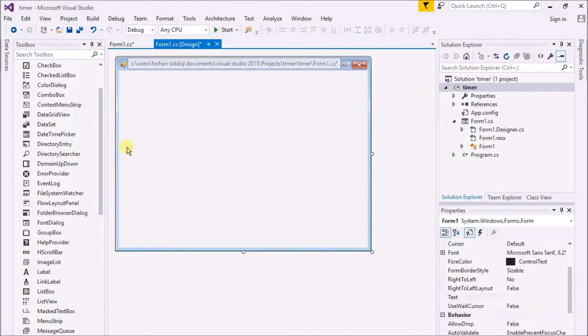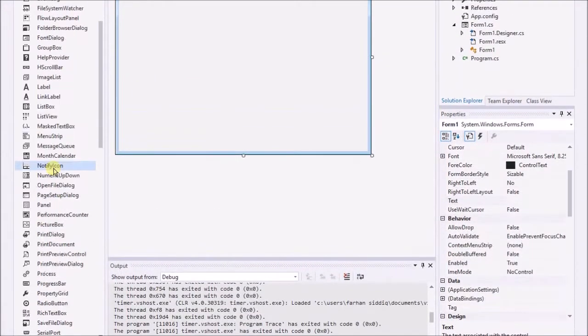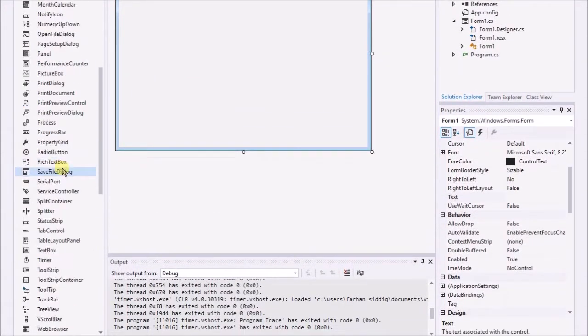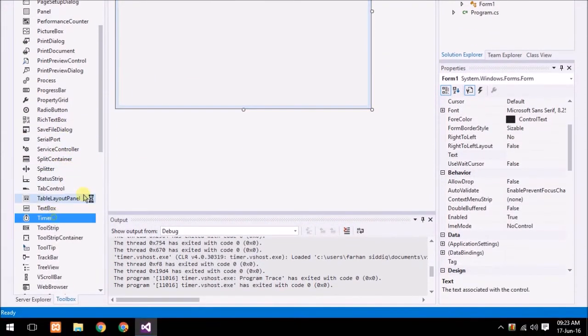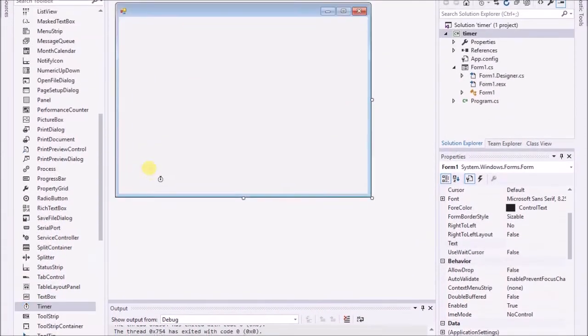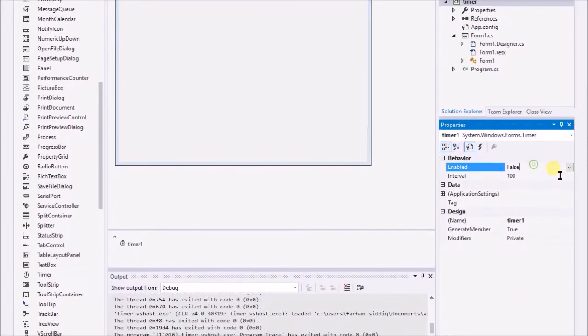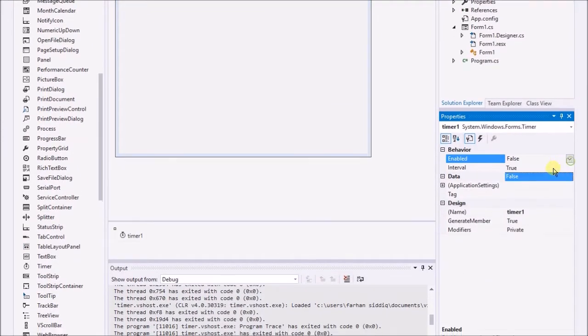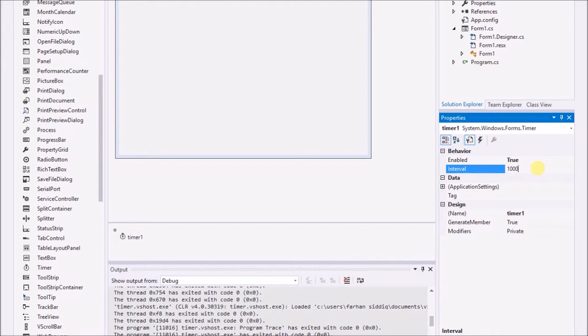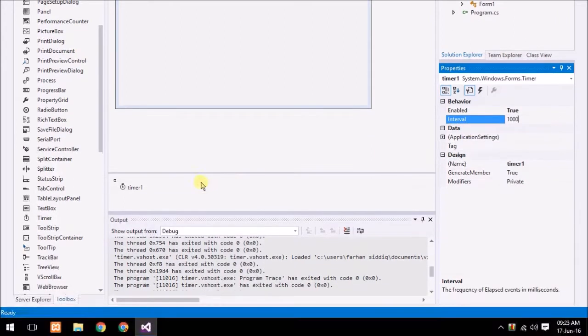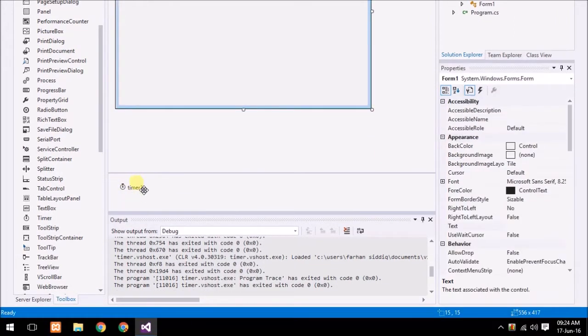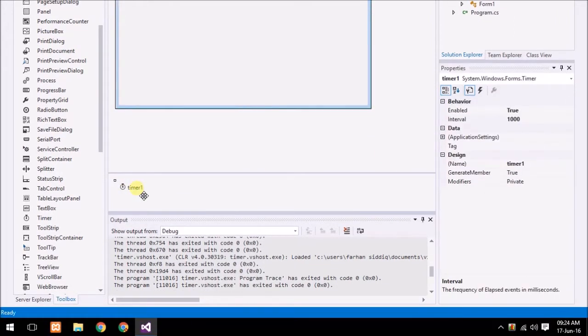I'm now going to drag the timer. I just drag the timer, now enable it and increment its interval time. Now just double click on the timer.